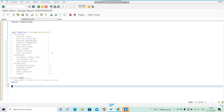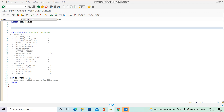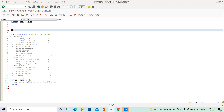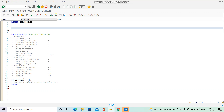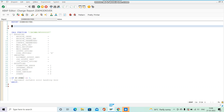What we can do instead is call another function module that retrieves the current name of the function module and stores it in a variable, then call using that variable. The function module we will use is SSF_FUNCTION_MODULE_NAME.